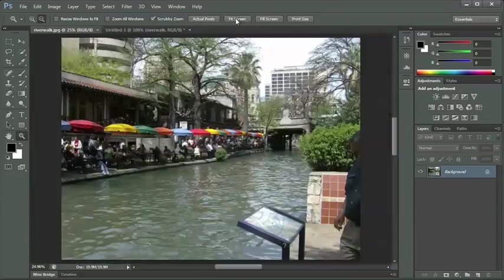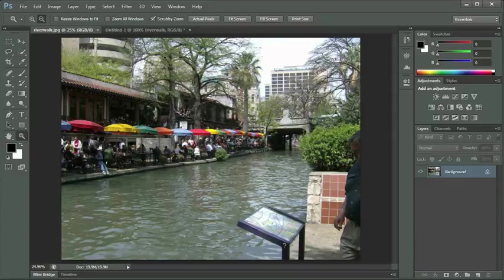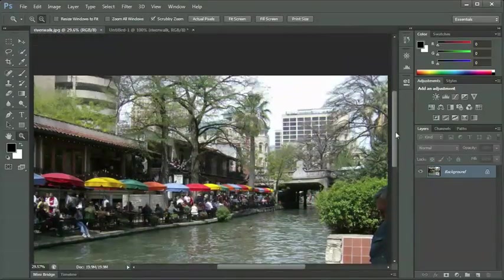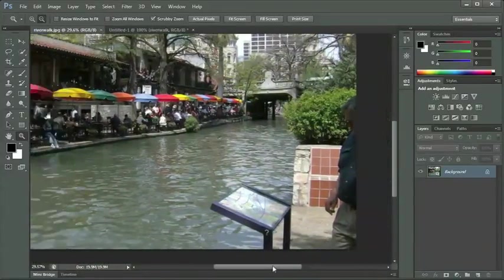The fit screen button will zoom my document out so that I lose my scroll bars — the horizontal and vertical scroll bars — and it's as big as it can be where I don't have to scroll. So you can see a little bit of your non-printable region, which is the dark gray area, and then the canvas is the part with the picture. You'll notice that we can actually see the entire image.